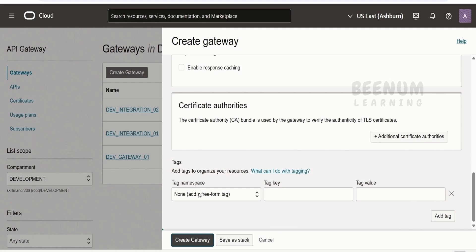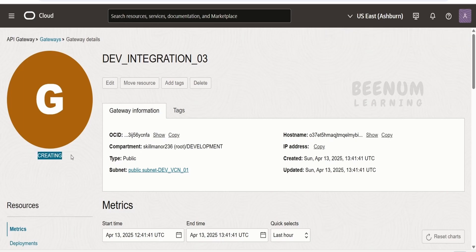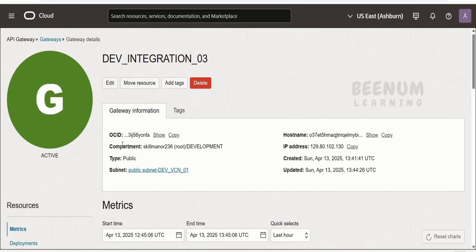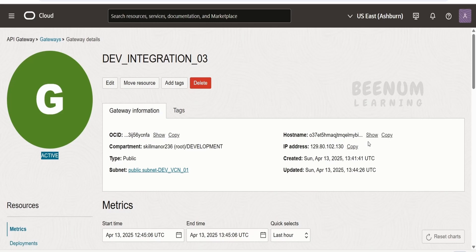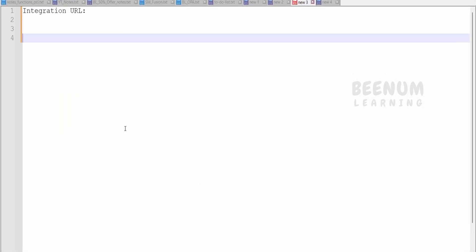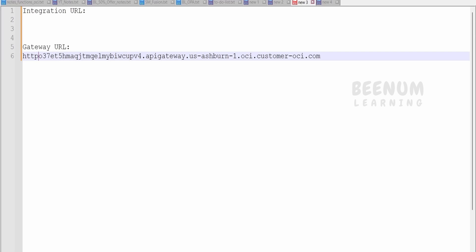Creating the API gateway takes a couple of minutes. The status will initially show as 'Creating' — we will pause until it changes to Active. Once your API gateway is fully created, the status shows as Active. As mentioned, the API Gateway will have its own hostname, visible under Gateway Information — click Show to see it. The full API Gateway URL will be prefixed with https:// followed by the hostname and then the route. We will provide this route information based on which integration we want users to access via this API Gateway.